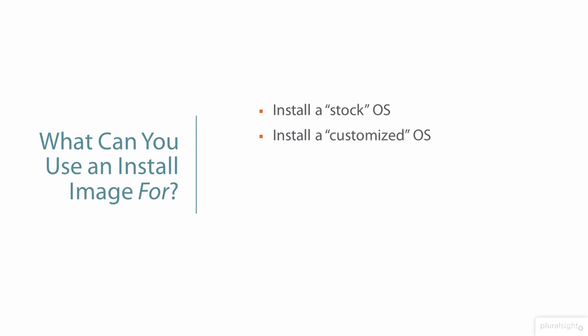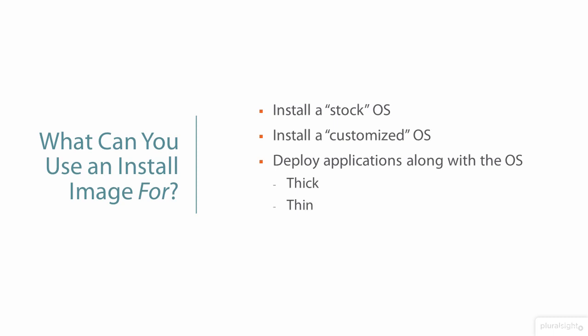But the real power of tools such as the WADK comes into play when building a customized version of Windows that we set up to look just the way the IT and management folks at Globamantics want it to look. We can also beef up our custom install image with one or more applications that we use at the company. A thick image has all the applications that any Globamantics employee might use. A thin image has none of them, so they'll have to be installed after the OS deployment. And a hybrid image has the more common applications only.